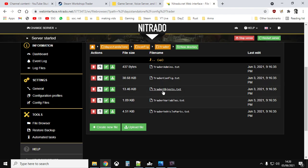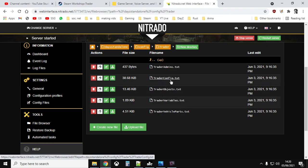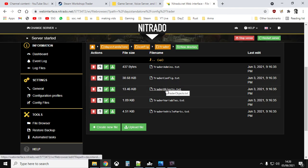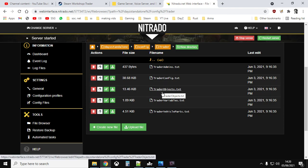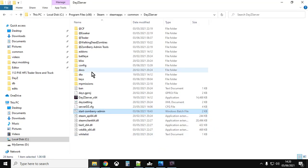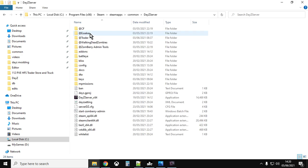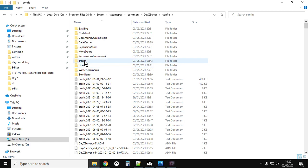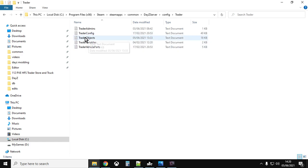You'll see you've got TraderObjects.txt and TraderConfig — the TraderConfig is where you change all the prices, while TraderObjects.txt is where we can actually change the location and add extra traders. You can download that file, or access it via FTP. If you're running a local server, look in the config folder, then go to trader and open TraderObjects.